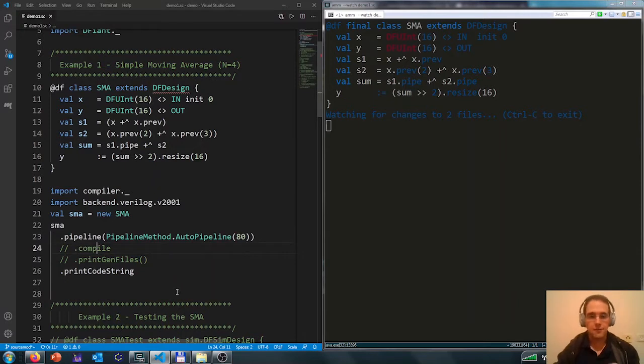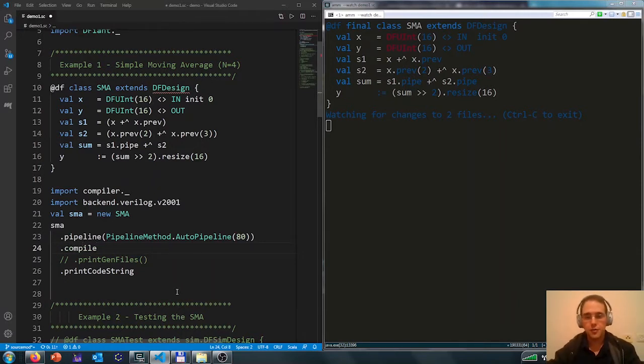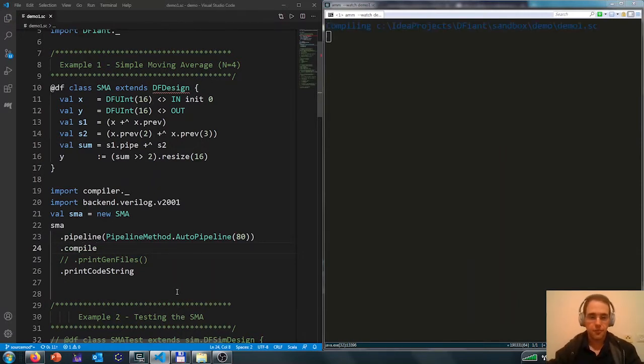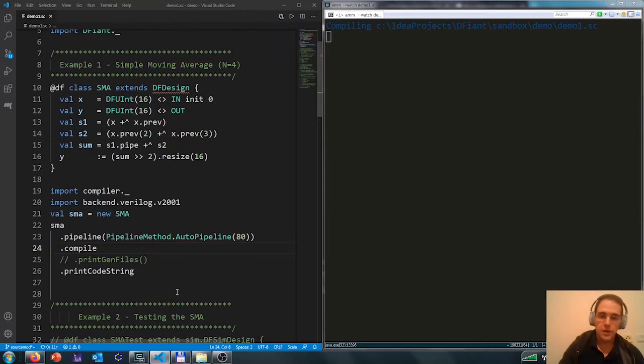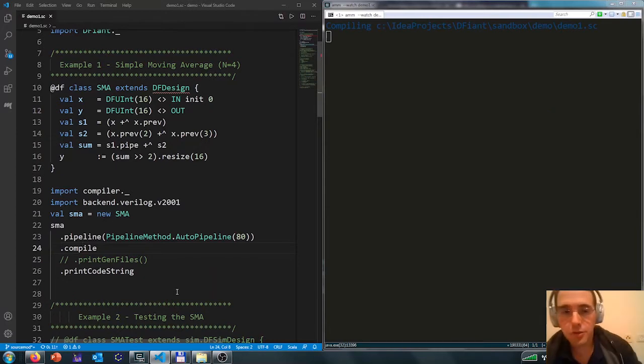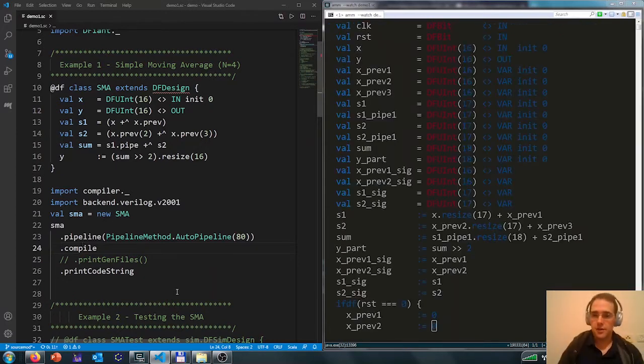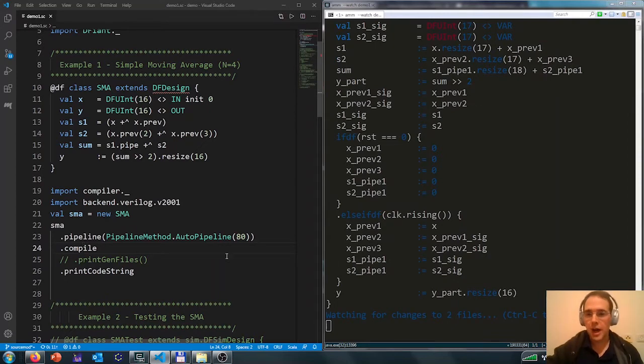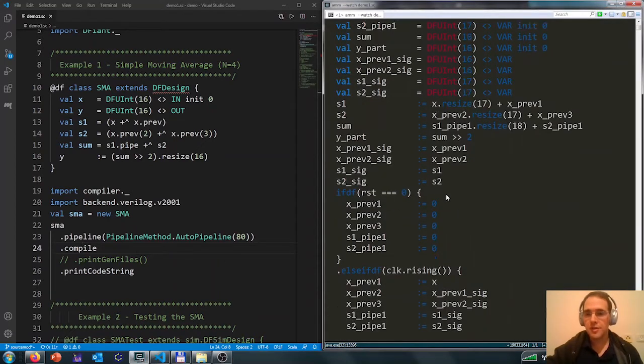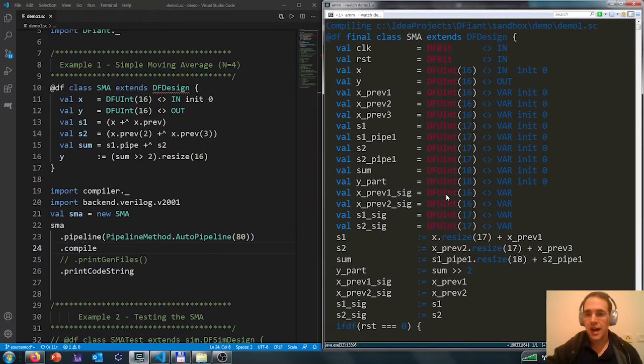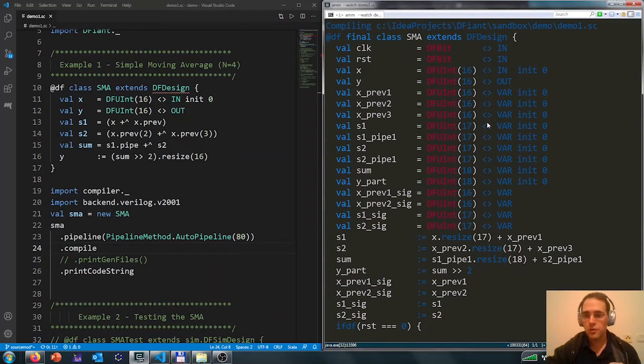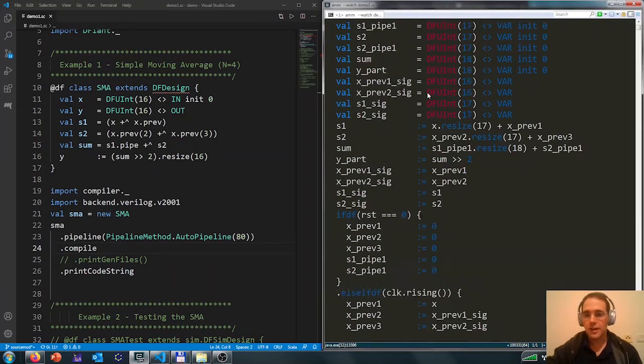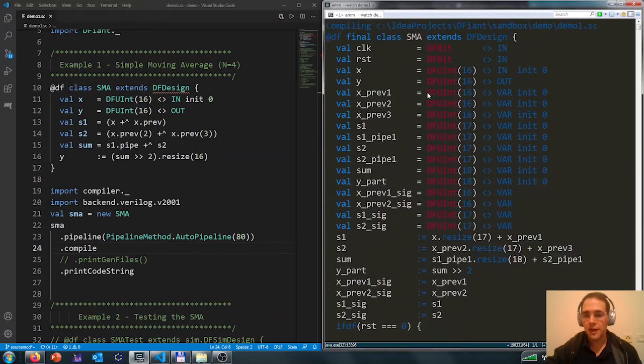So now that we have added pipelining, let's compile it further. We compile it to our selected backend, Verilog, but currently we look at the output. This is an RTL equivalent code in Defiant. So we have clock and reset signals and this is Defiant code, but with RTL semantics.